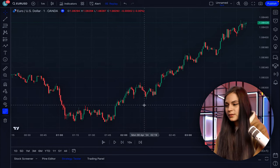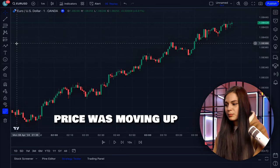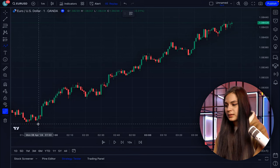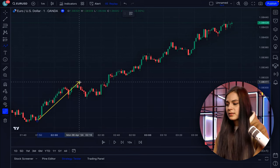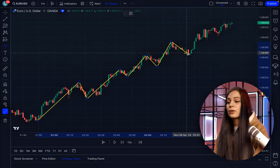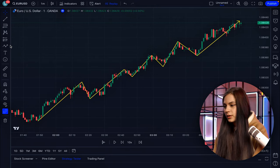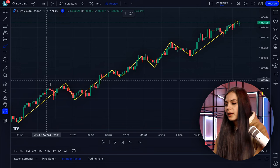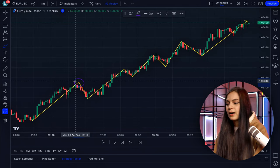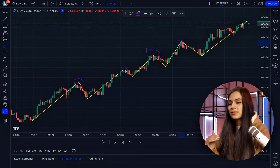To work with the trend, the first thing we need is to understand how to read it and see its structure. When the price is moving up, the price maximums — the peaks — are being updated and are supposed to be higher than the previous one. This is called a higher high.